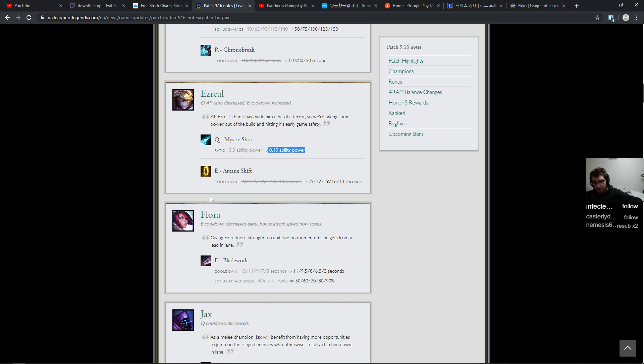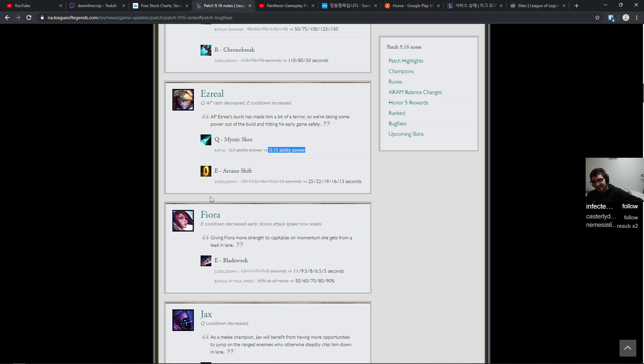That Fiora that was in my game is going to be a monster now. They made her even better. She gets plus 90 percent bonus attack speed. Damn.